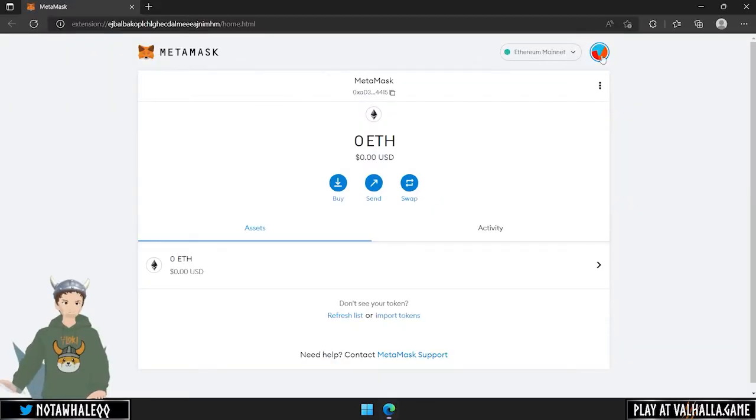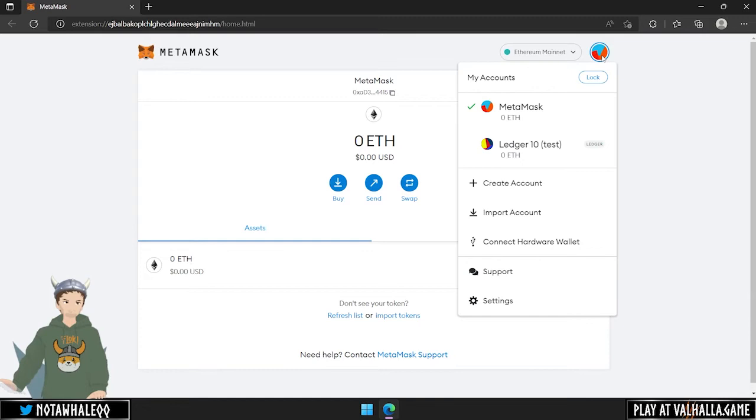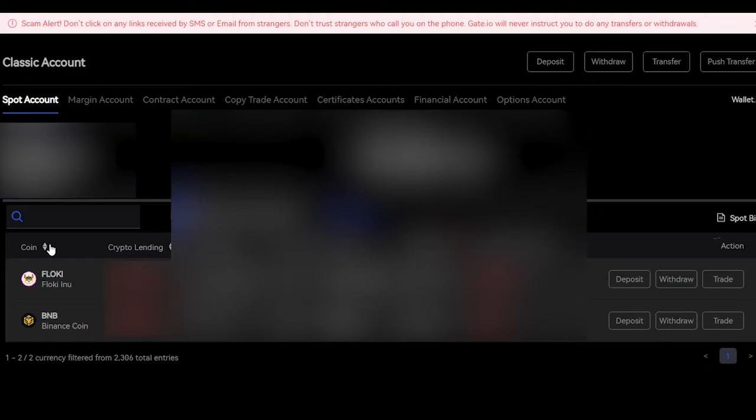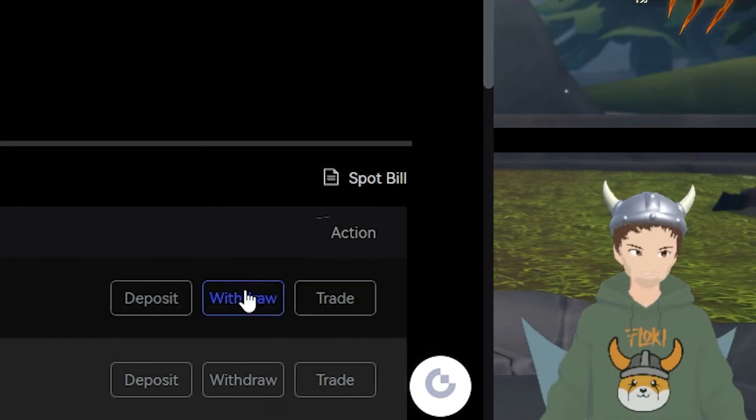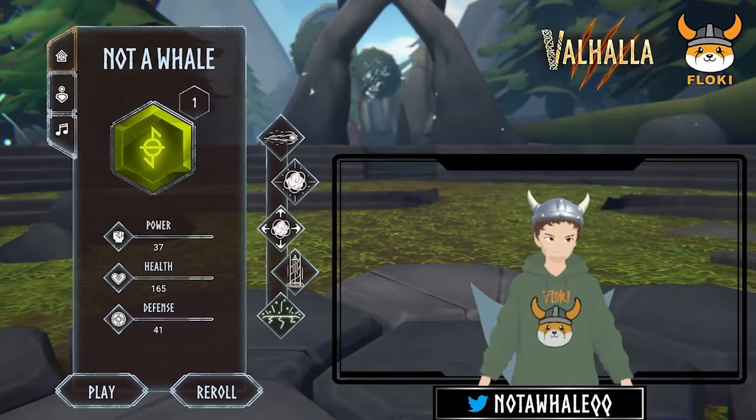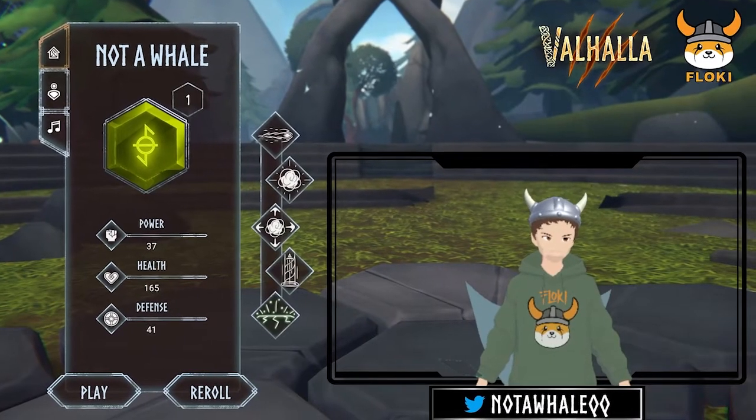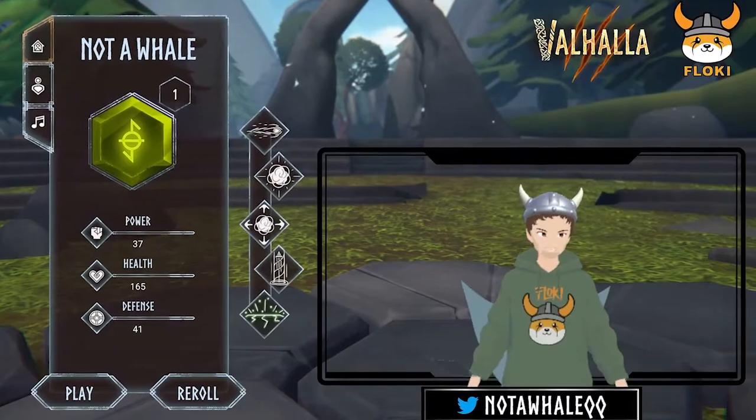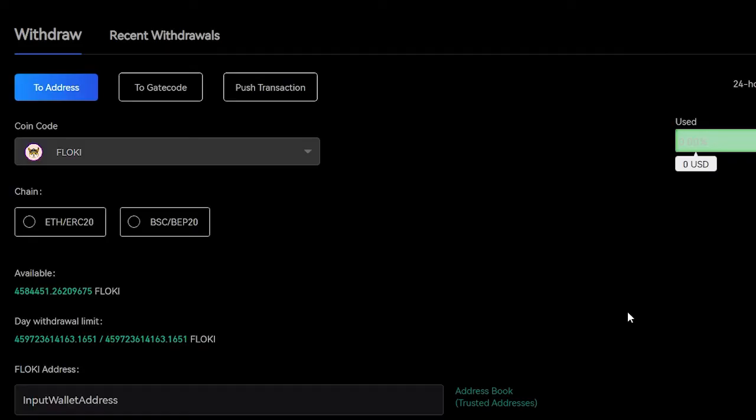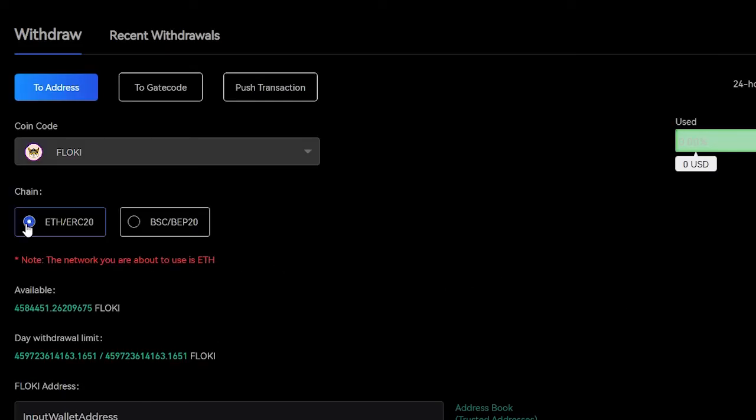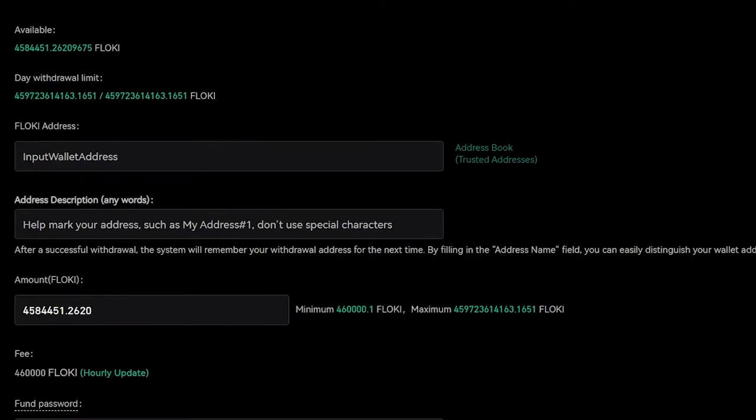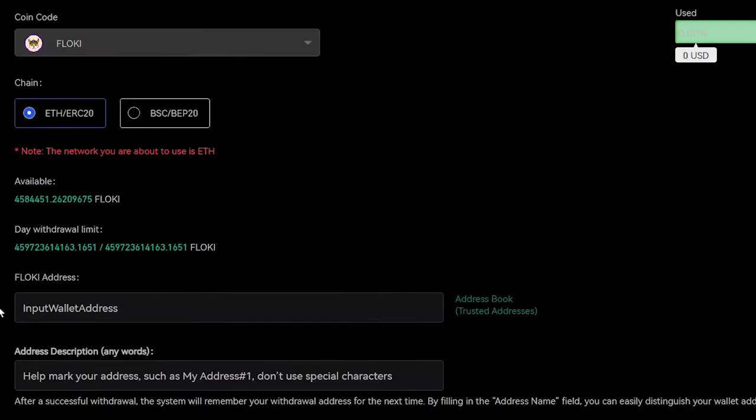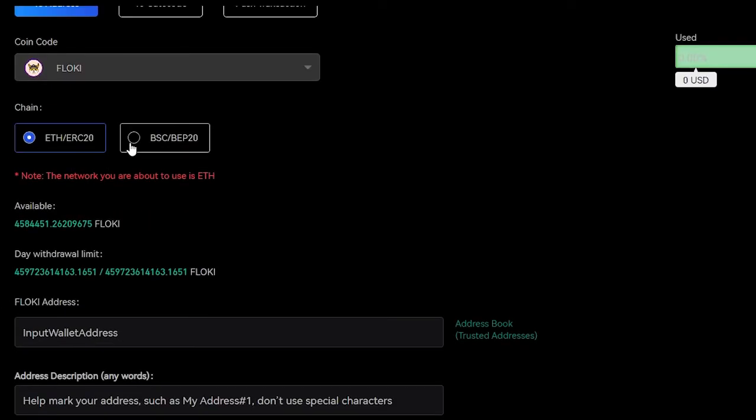Now that we have set up a MetaMask and connected our Ledger hardware wallet to it, we can withdraw some Floki to it. Go to the exchange where you hold Floki and click on your spot account. From here, you can see your Floki tokens and click on withdraw. It doesn't matter what exchange you use, the process is the same. From here, you have the option to withdraw from the Ethereum or Binance Smart Chain, depending on the availability. You may notice a higher withdraw fee for the Ethereum chain, so keep that in mind. Let's use the Binance Smart Chain.